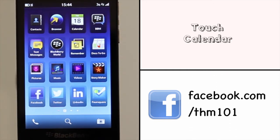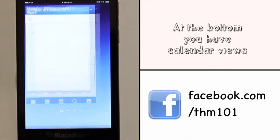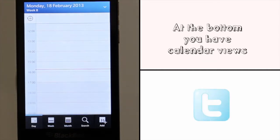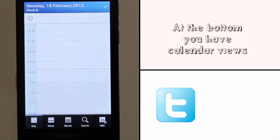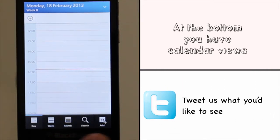Touch the calendar app. At the bottom you have different view options, they include day, week and month.